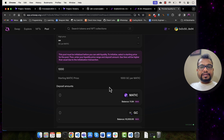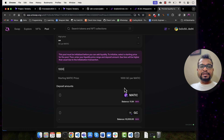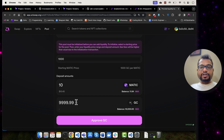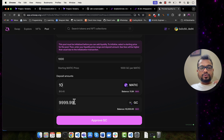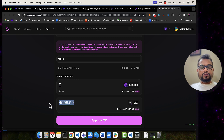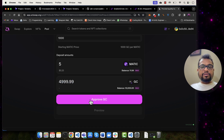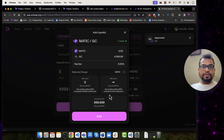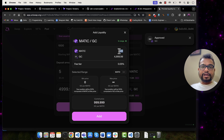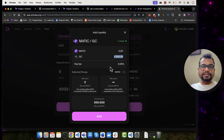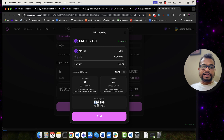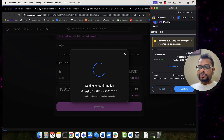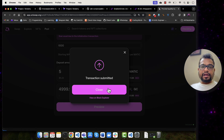I'm going to provide 5 MATIC as liquidity and 5,000 Gradient Circle tokens. I need to approve the Gradient Circle token to spend. My approval has been done. I can see the preview: I'm providing 5 MATIC worth of liquidity for 5,000 Gradient Circles, fee tier is 0.05%, current price is 999 Gradient Circles per MATIC. Let me confirm this transaction — I need to pay the gas fee and 5 MATIC. Transaction has been submitted.